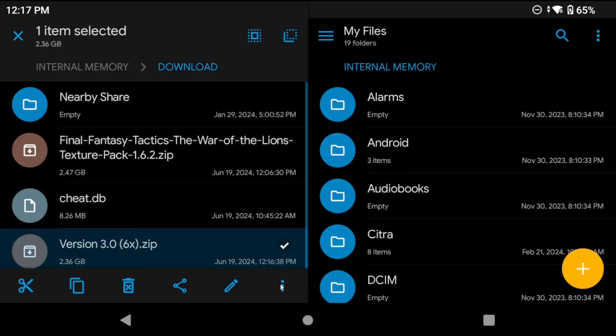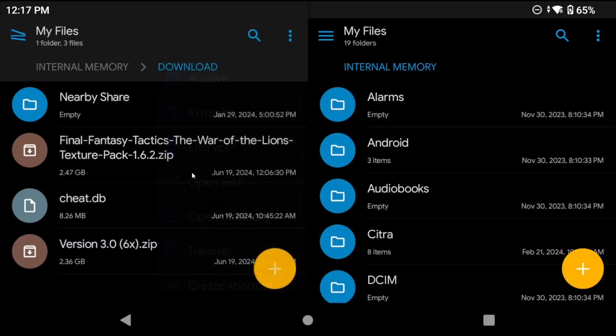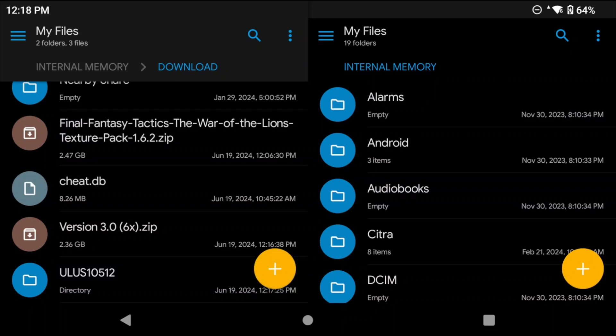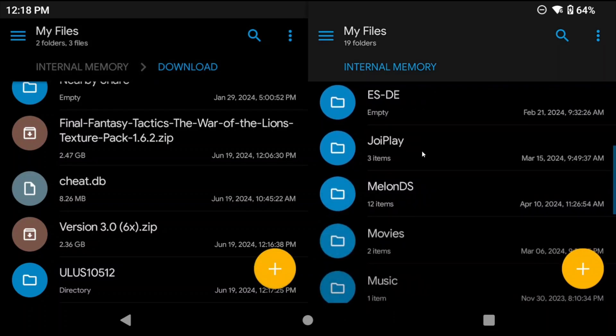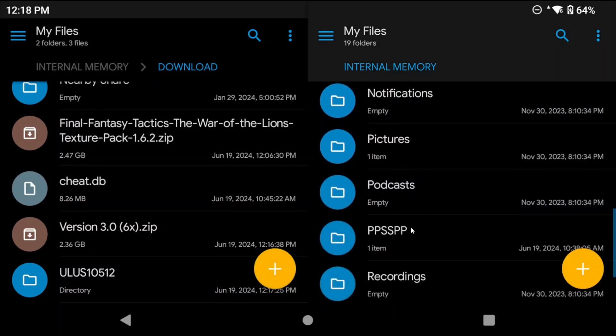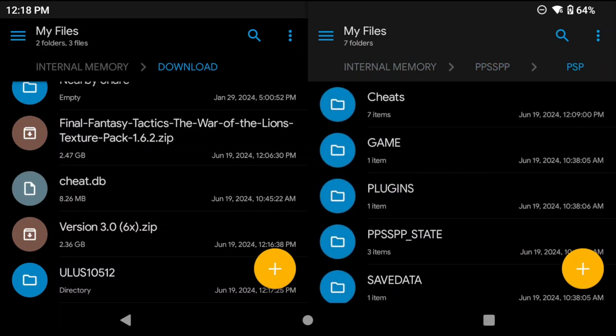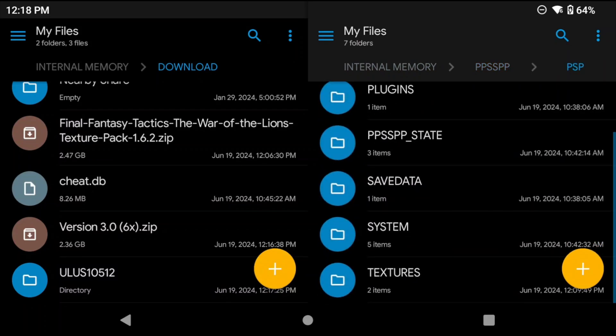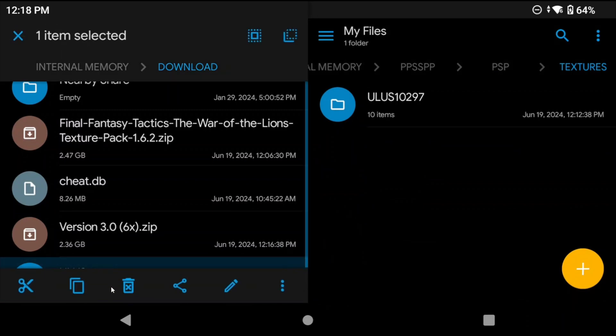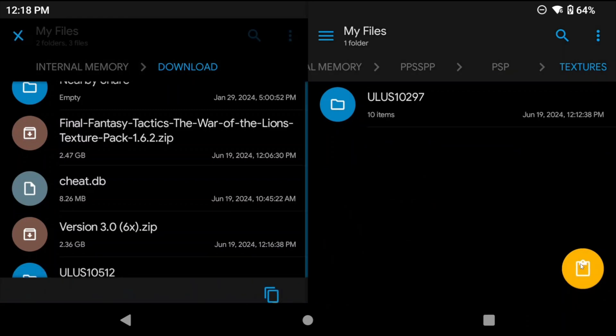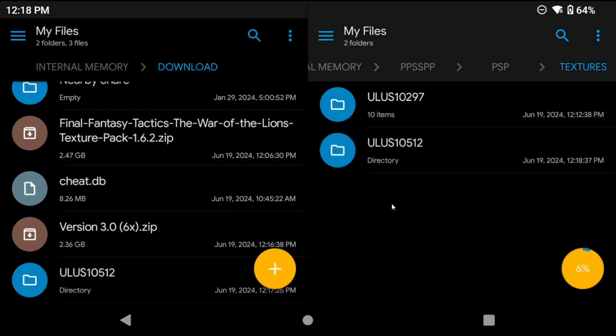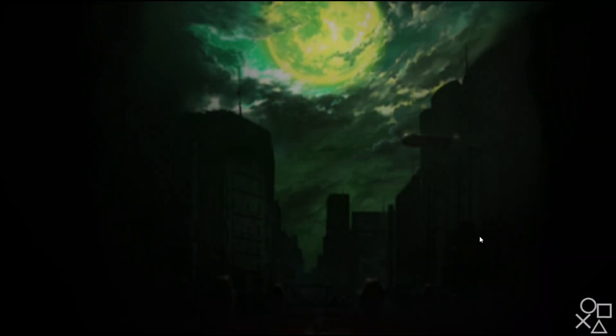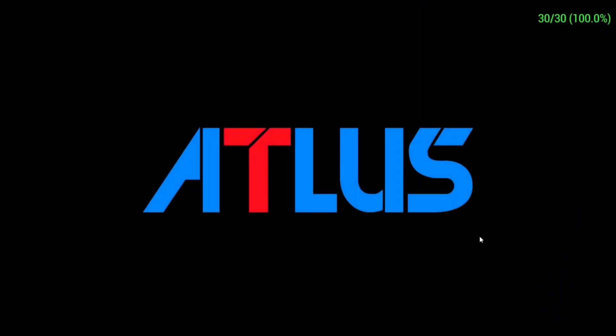So just download the pack and extract it and you should see a ULUS10512 folder. Copy that folder into the PPSSPP PSP textures folder. Easy. Once you do you can go and open Persona and you should see textures activated and you're all set. Should be pretty easy for you to add any texture packs that you want now.